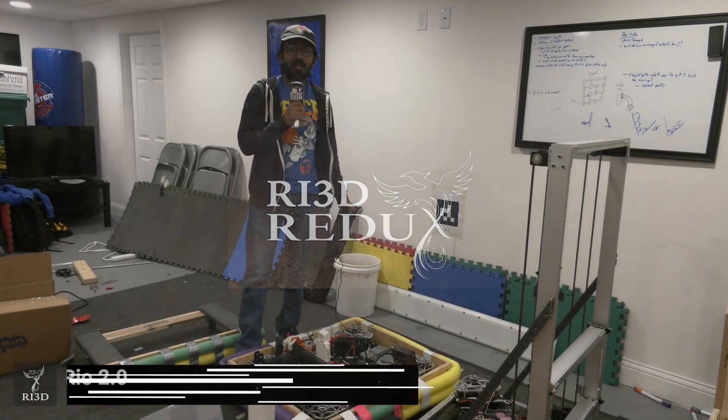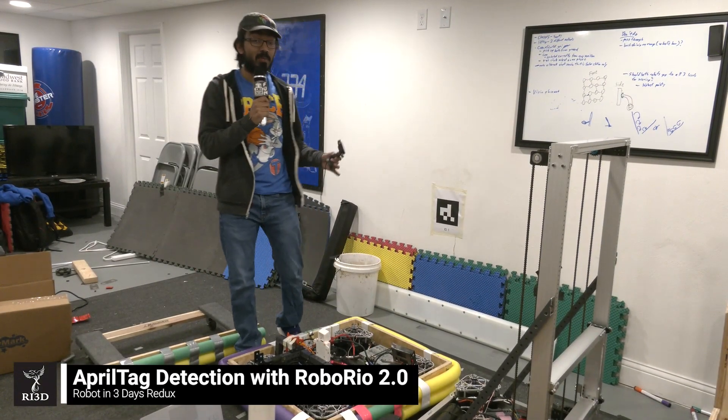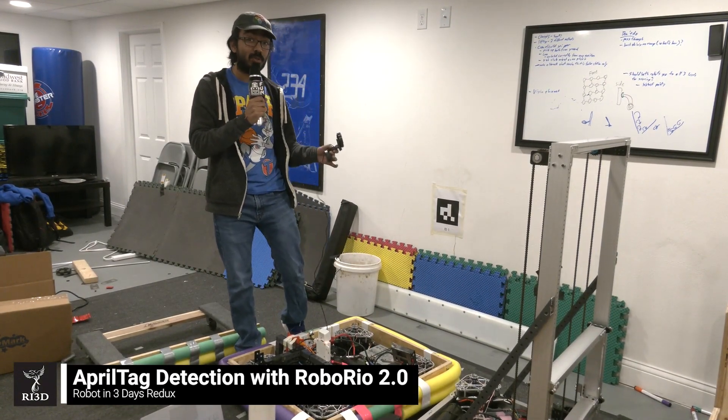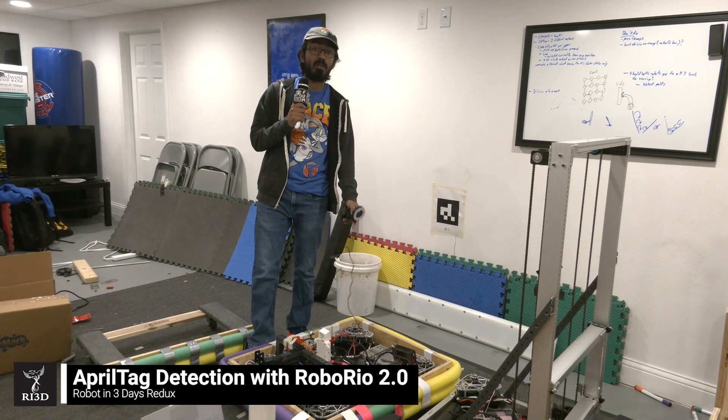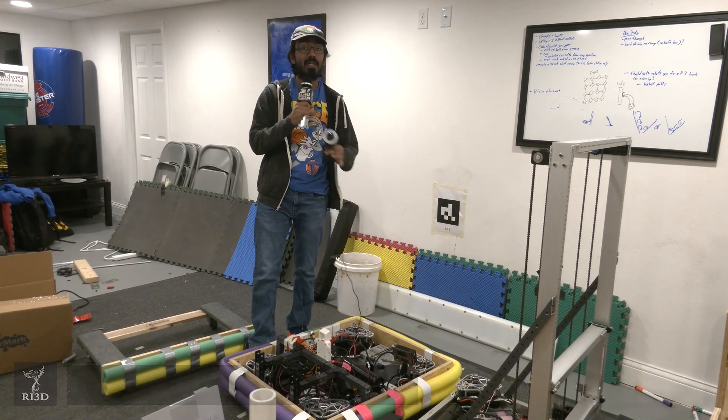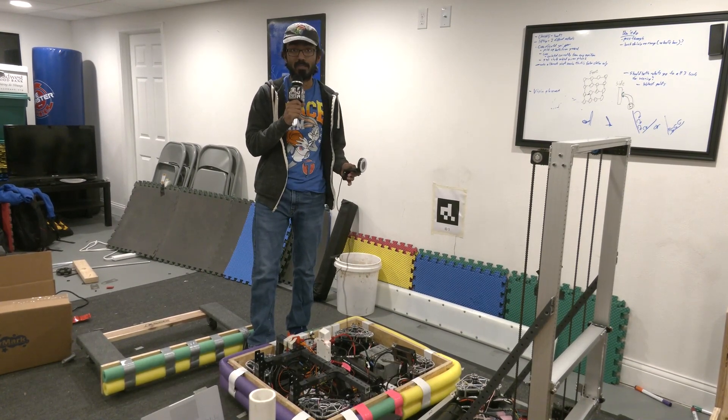Hi, I'm Vosista with RA3D Redux and today I'm going to talk about doing AprilTag detection natively on the RoboRio without any external co-processors.